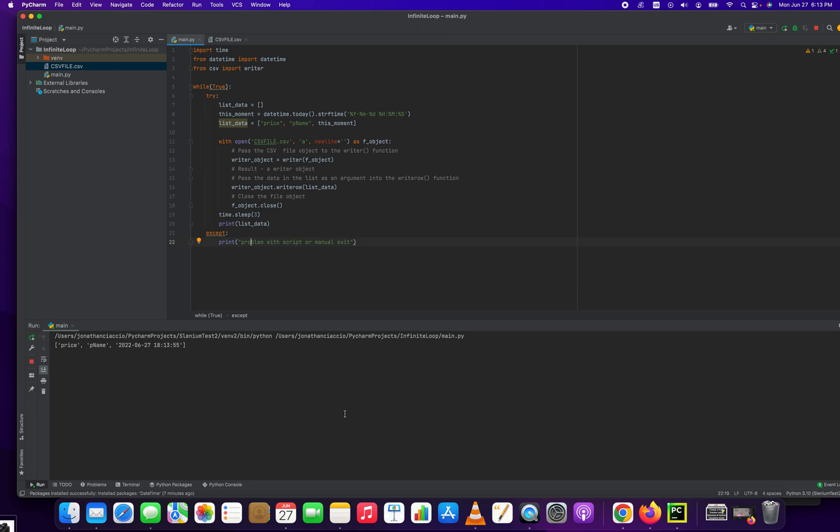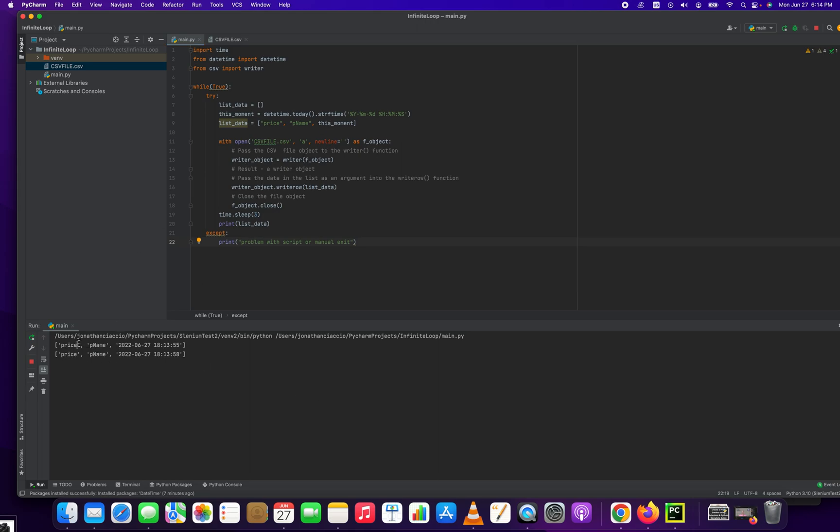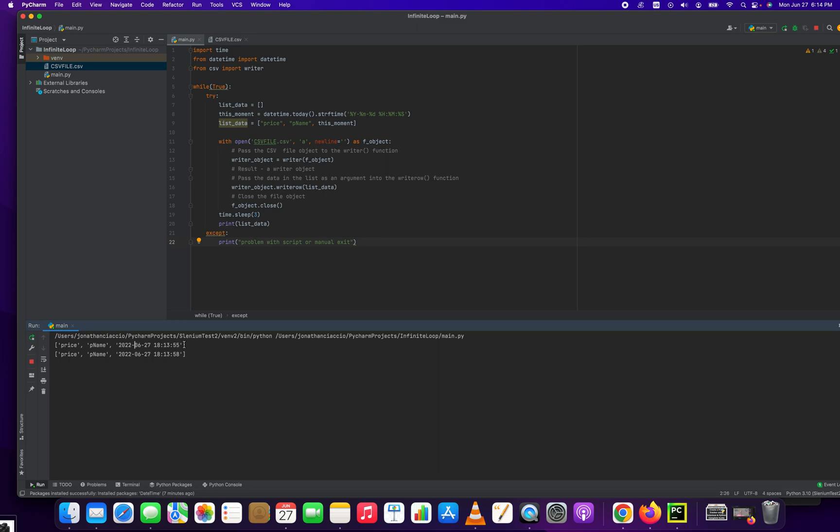And we're waiting three seconds. There you go. Price, p name, this moment. Price, p name, this moment. And you can see that this script is running three seconds apart. If you added 300, it would be every five minutes. Nobody wants to sit here and watch a five minute wait for a script to run.